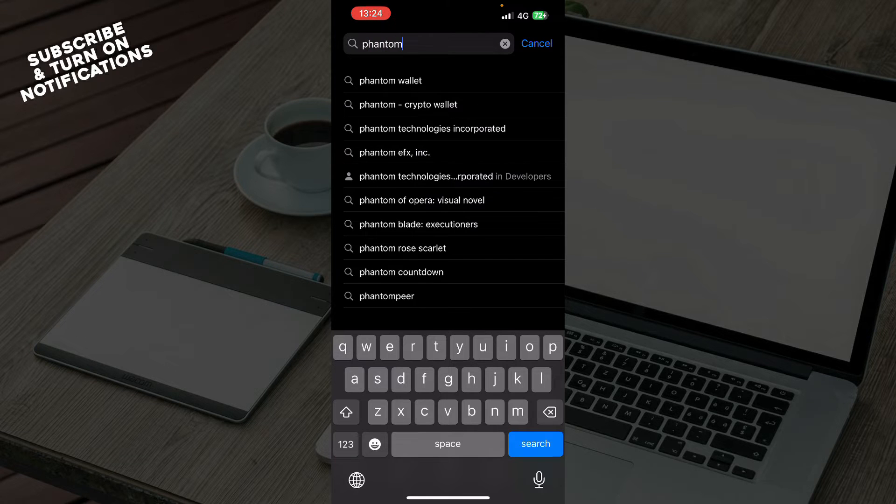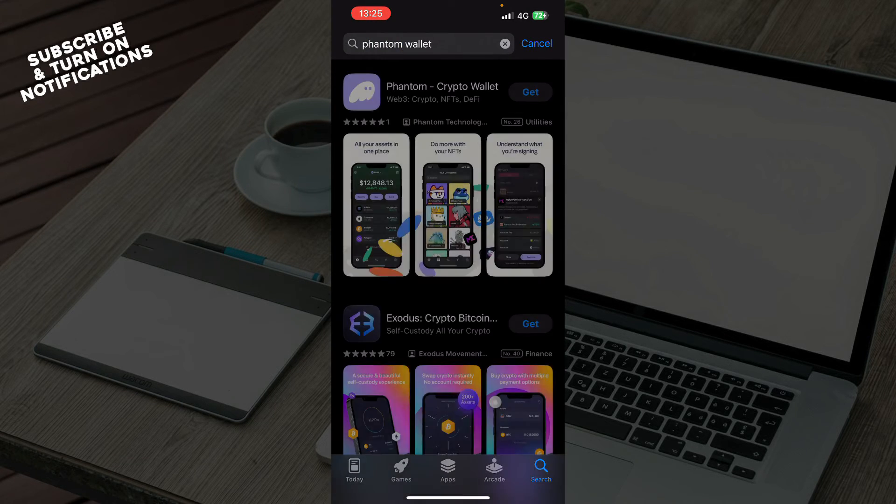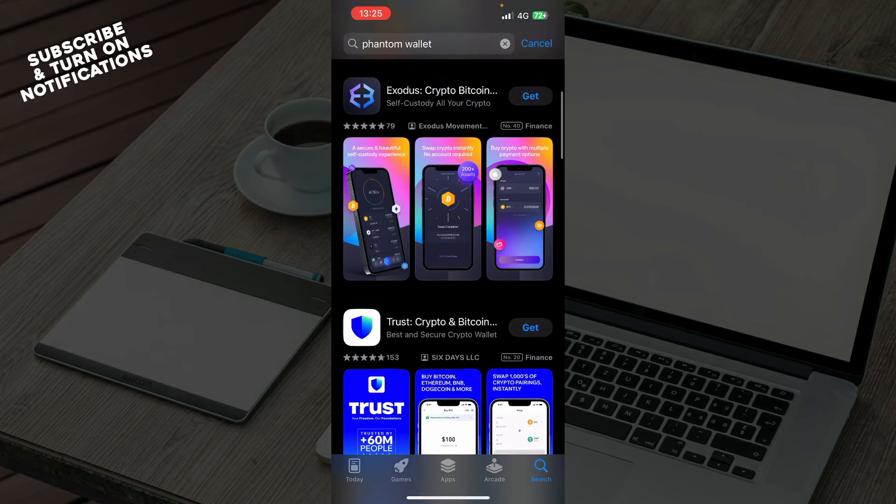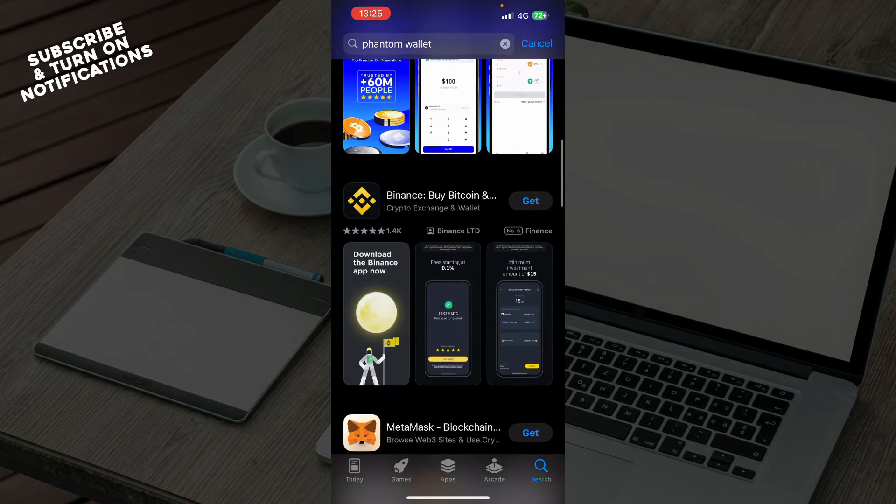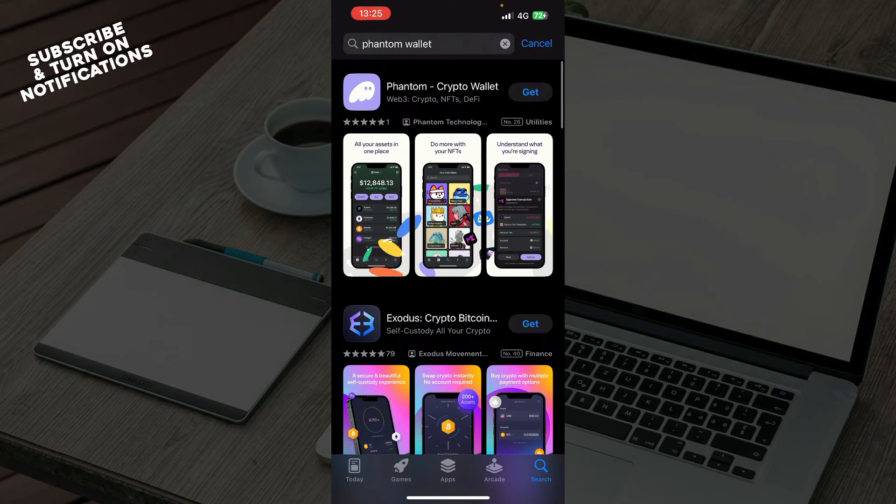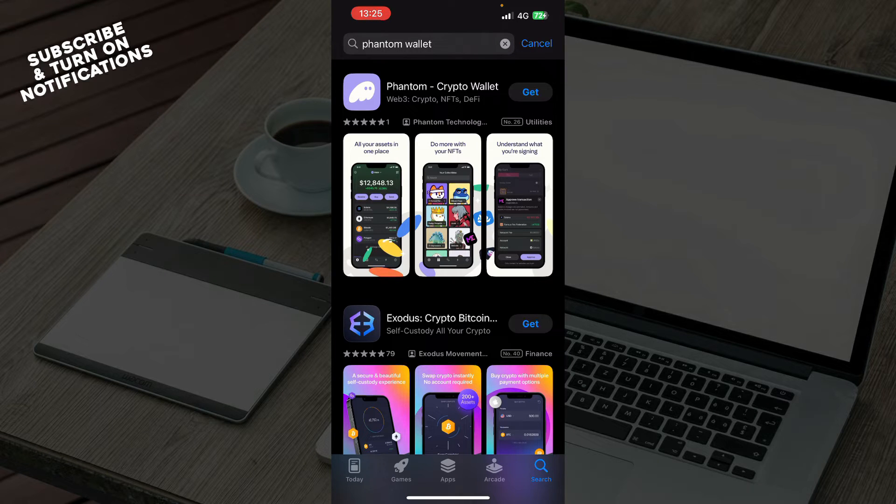Just a second, and type phantom wallet like so. When you do that, you will have a lot of options but the one that we want is the one that is first, so Phantom Wallet the crypto wallet. What you want to do is go and click on it.